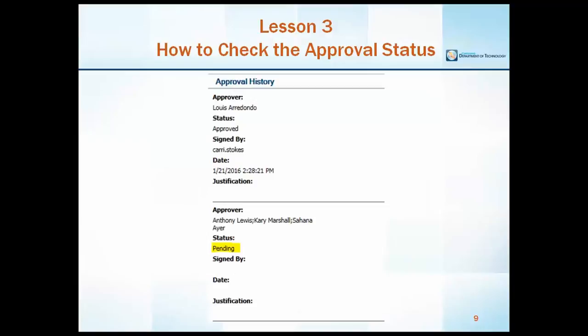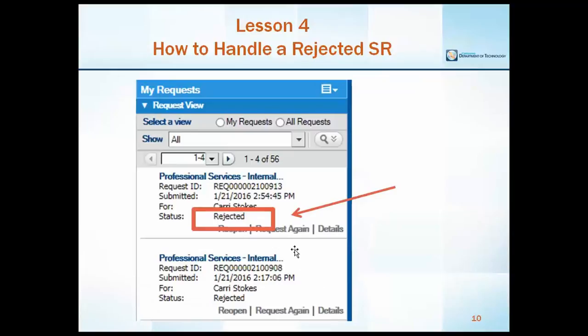After receiving all of your department's approvals, the CDT approval process will begin. Depending on the service request form chosen, your request may have to receive additional approval from CDT security and financial approvers. Specific requests for services are then automatically routed to the appropriate service area for approval. Once the request is approved or rejected, the status of the request will change to show the submitter the most recent action.